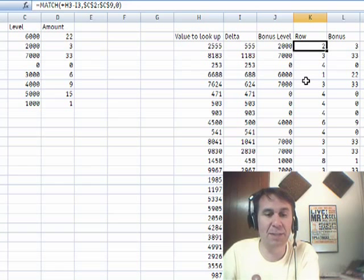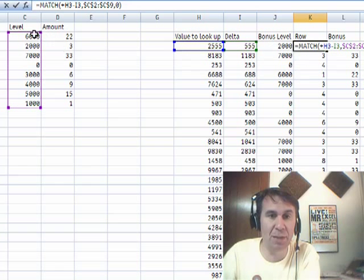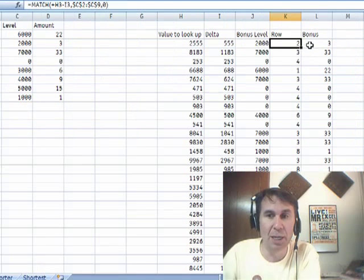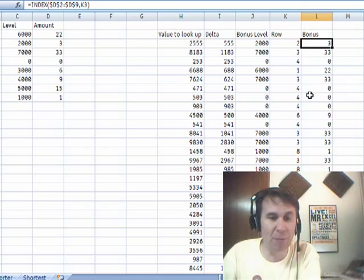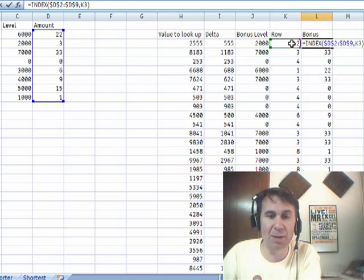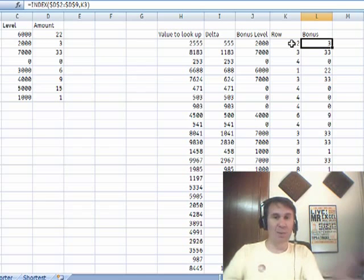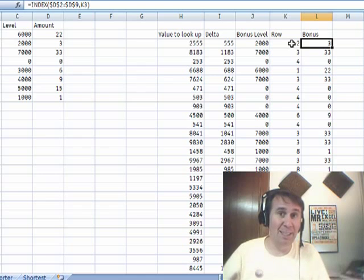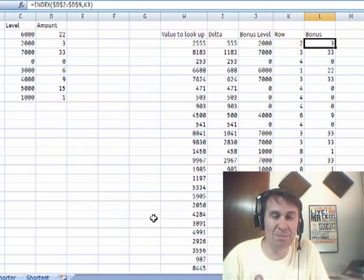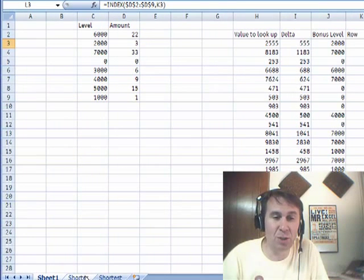Now we just have a simple MATCH. It says go find 2000 in this range, and it says that is in row 2. Then to get the bonus amount, just use INDEX of the bonus amounts — that whole value. I always build things in big, long, multi-step formulas, so I wondered if I could get it shorter.